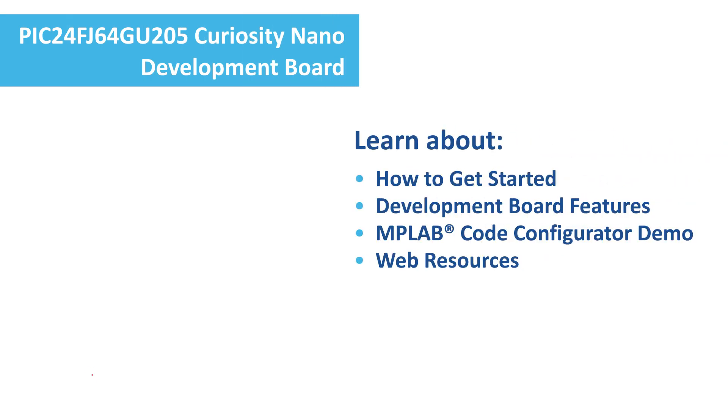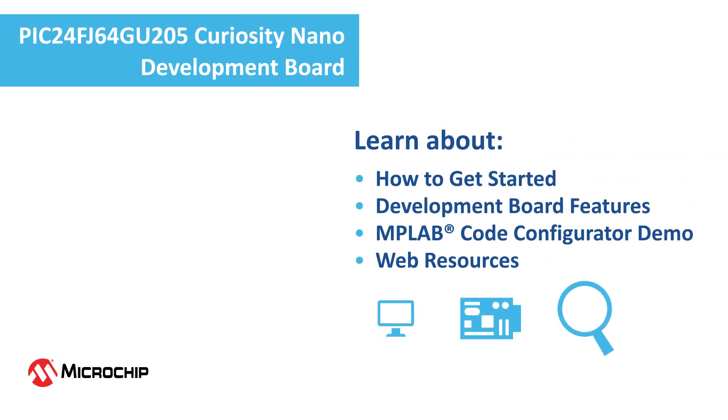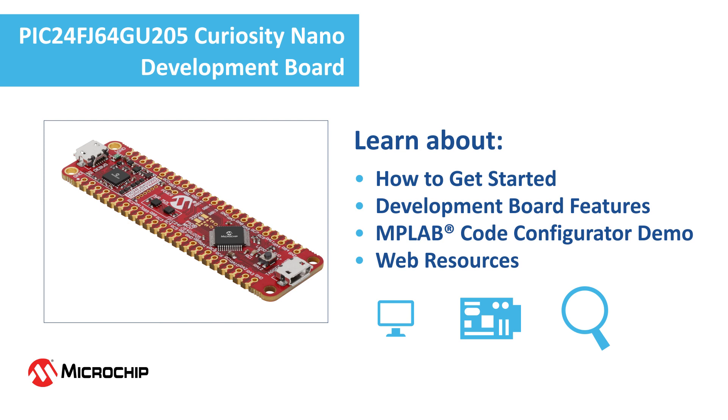In this video, you will learn how to get started with the PIC24F GP and GU205 family of extreme low-power microcontrollers using the PIC24FJ64GU205 Curiosity Nano Development Board and MPLAB Code Configurator.